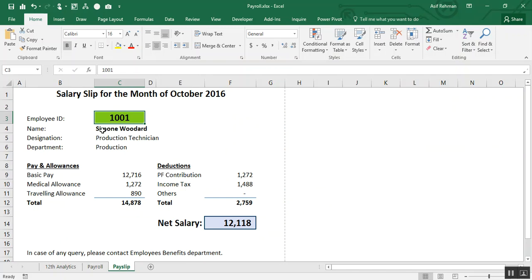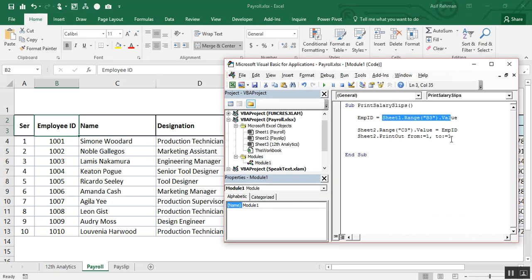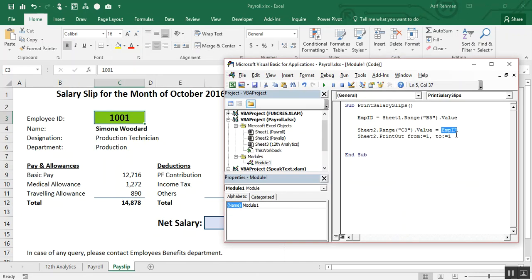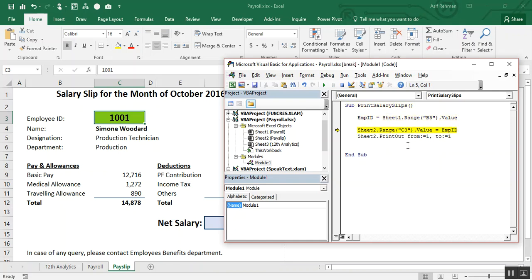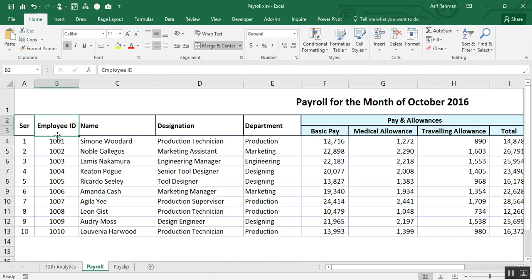What I have done: I have created a variable employee id, which is equal to sheet 1 range B3 dot value. So sheet 1, page 1 dot B3 dot value. And here B3 is equal to empty because we have merged these cells. So here instead of mentioning 1001, I have referred this point to employee id. Now test it. F8, F8, F8. Oh! What happened? Because we have referred employee id to value this point, basically.